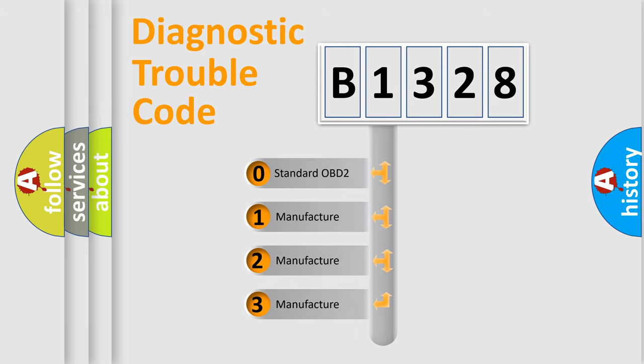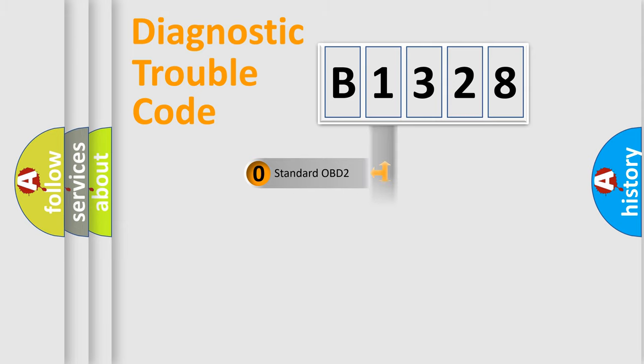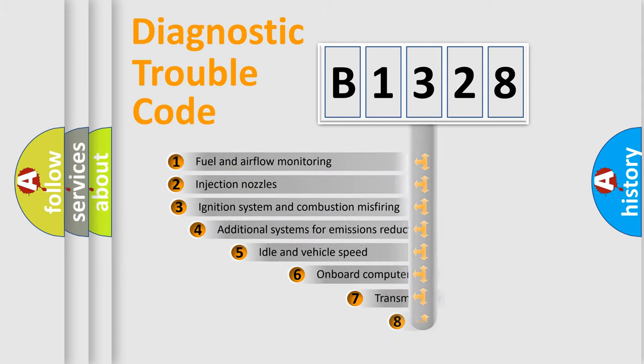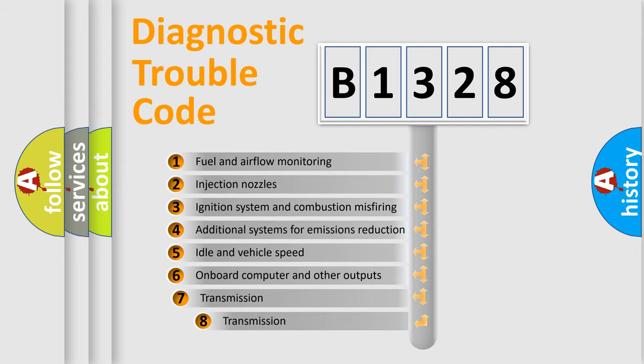If the second character is expressed as zero, it is a standardized error. In the case of numbers 1, 2, or 3, it is a manufacturer-specific expression of the car-specific error.